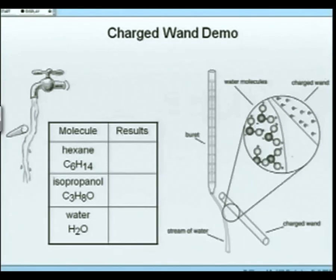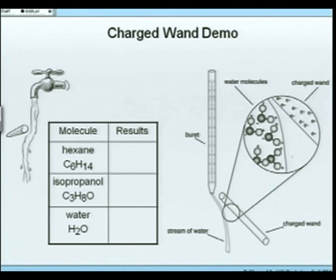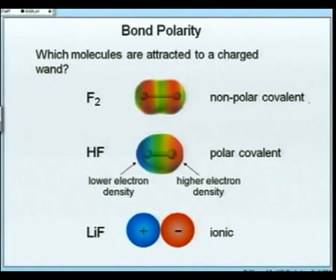Now when we look at molecules, there must be something about the molecule that causes them to be attracted towards the charged wand. It must be something with the placement of the electrons in the molecule itself — in the whole molecule. So the negative side of the charged wand attracts the positive side of the water molecule. There must be a positive and negative side of the molecule. So how are those electrons distributed?